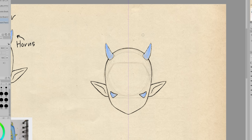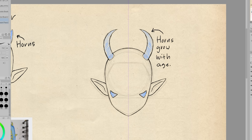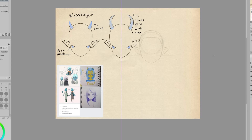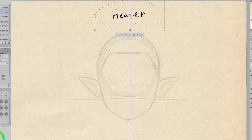Something else I wanted to take note of is that the horns on messengers' heads get larger with age. This allows them to send longer and more complex messages, but they can also send them a further distance. So for example, since Malachi is still young, he can't send messages super far, so sometimes he still has to travel to different outposts and then send a message from there.